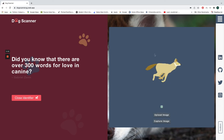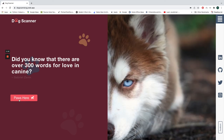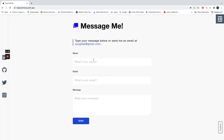And to close this pop-up, you can simply click here. If you want to get in touch with me, you can click this button. You can put your name, your email, and shoot me a message.